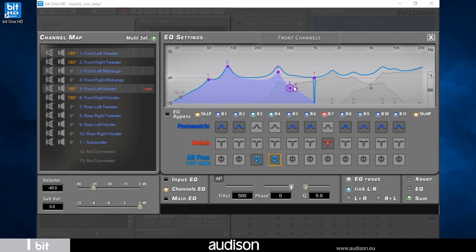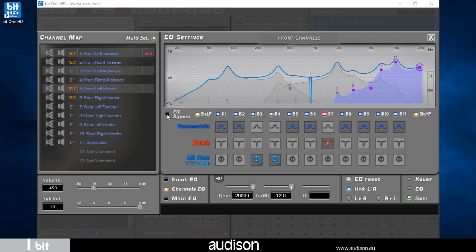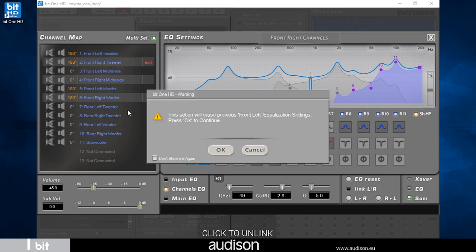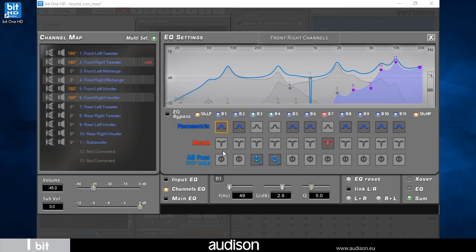The EQ bypass function excludes channel EQ, allowing you to check its contributions on the sound in real time. I can unlink left and right channels to act on them individually. If I decide to link them again, I will receive a system warning showing that channel settings will be lost.